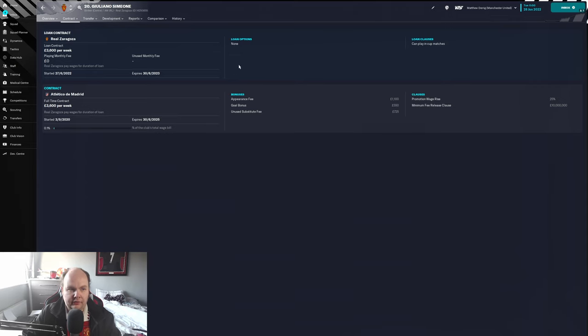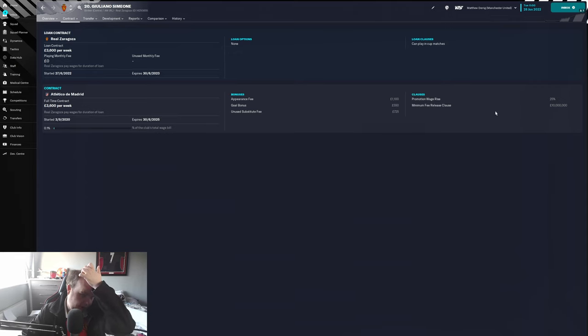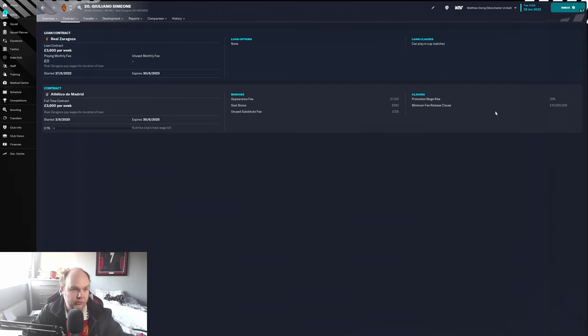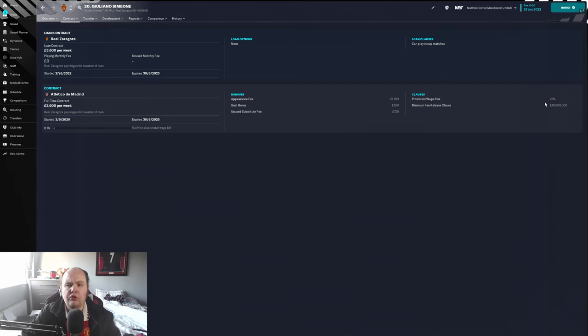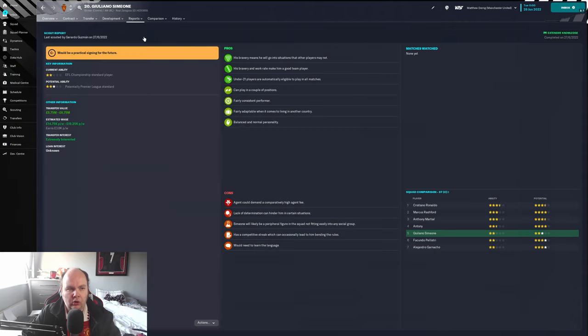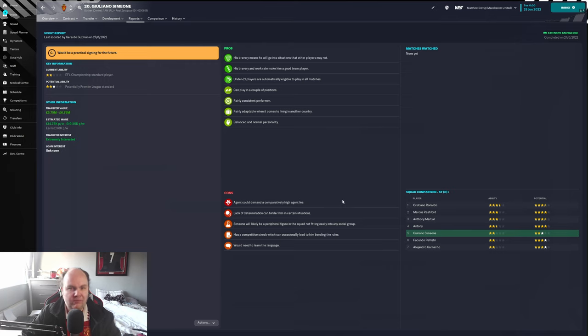He's got a minimum release clause of 10 million pounds from Atletico Madrid. So if you get lucky enough that he doesn't renew his contract in the next year, you can buy him for 10 million pounds. But they're suggesting here on the report that you can get him for 5.75 to 6.75 million pounds.